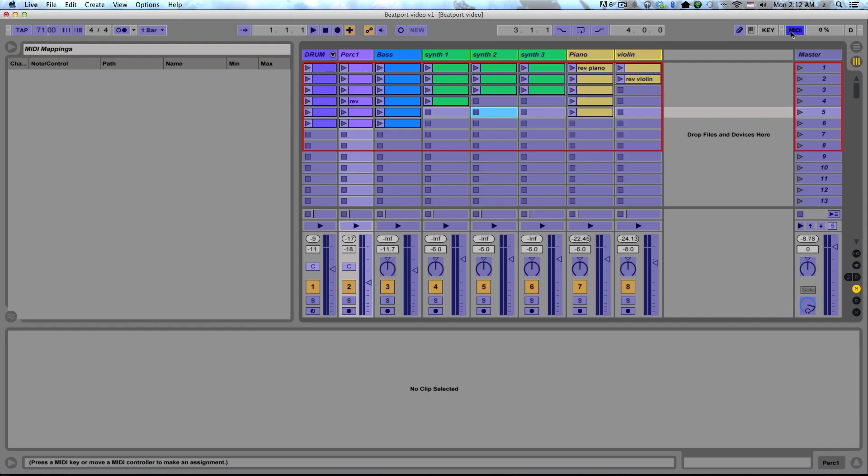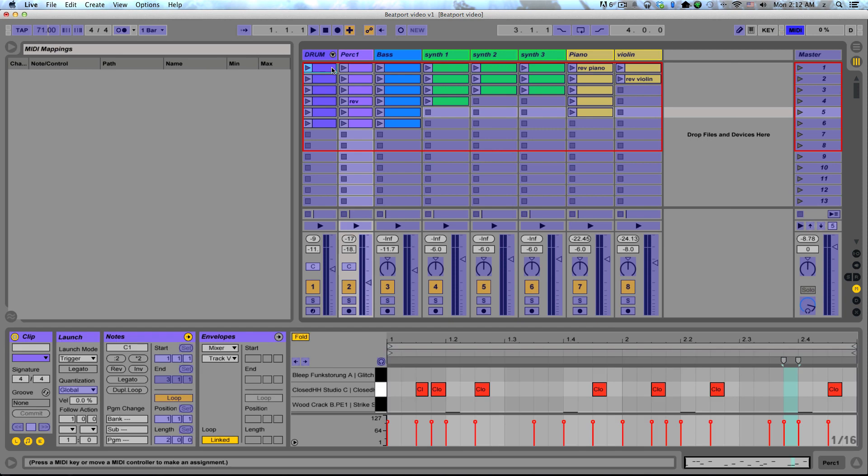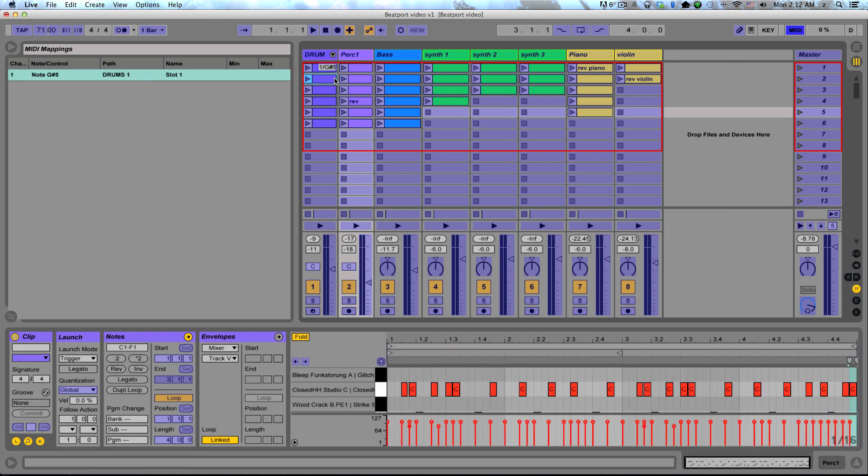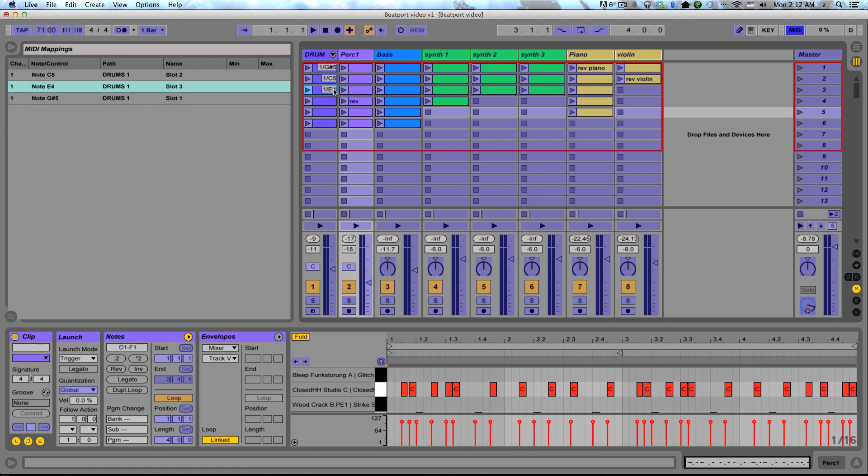Once you're in this mode, you can click on any clip slot, hit any control on a MIDI controller, and that button will then launch that clip. So this is a bit more work. You have to manually go in there and pick every single clip you have and assign it to a MIDI control. But in the end, it'll get you pretty much the same result.